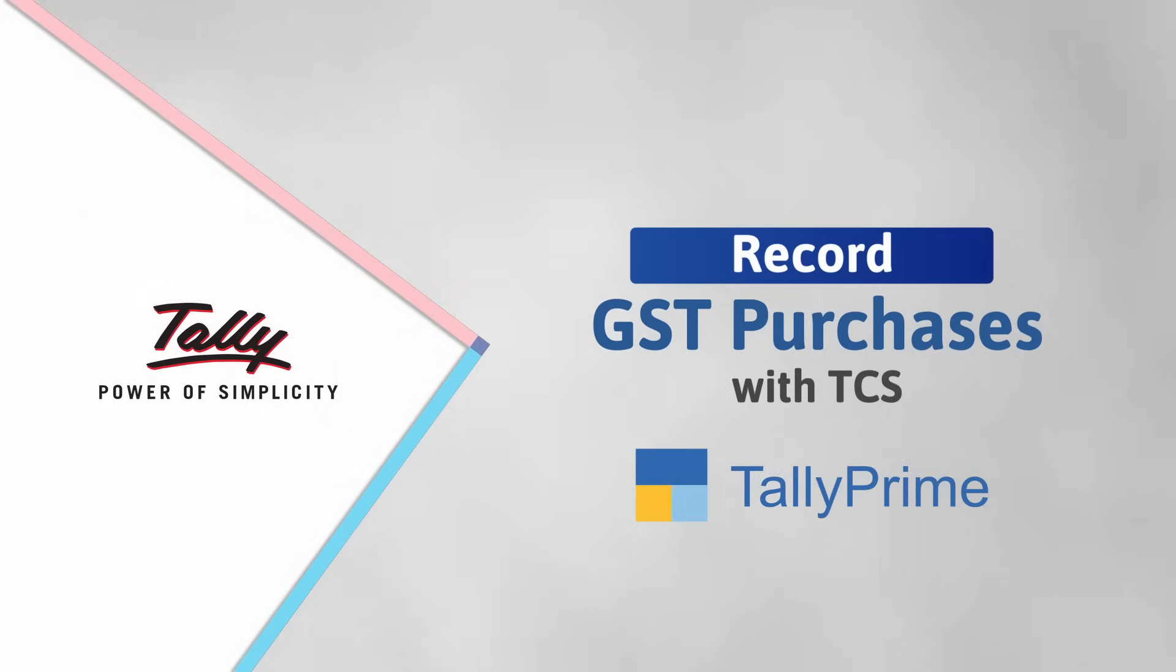Welcome to Tally Help Videos. In this video, we will look at the process to record GST purchases with TCS in Tally Prime.